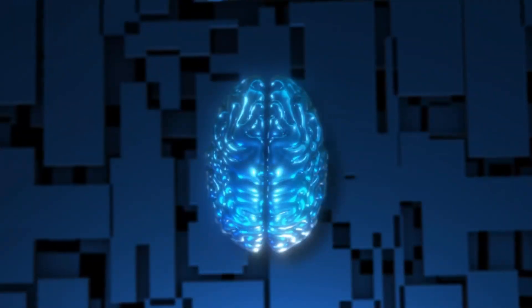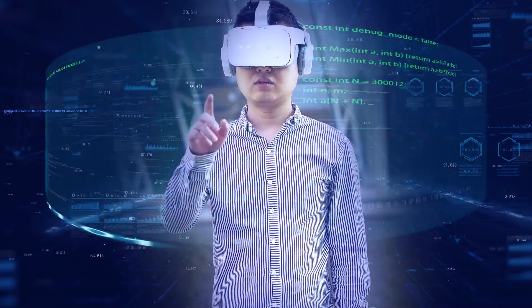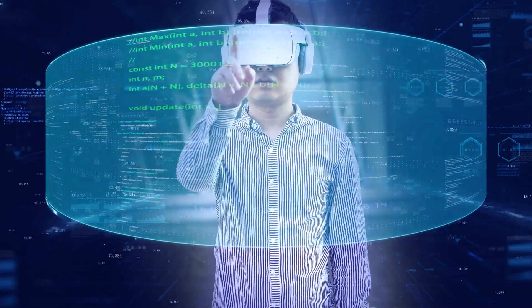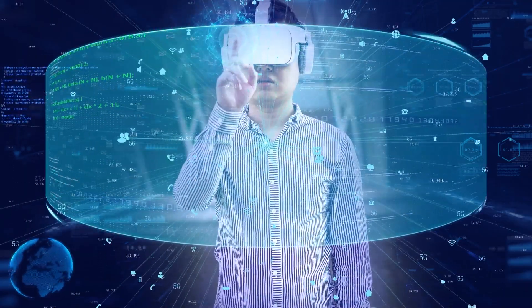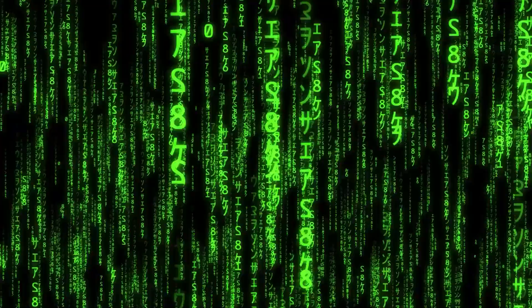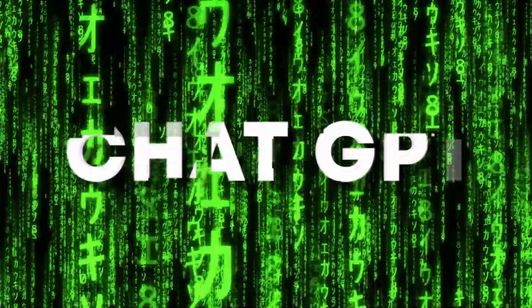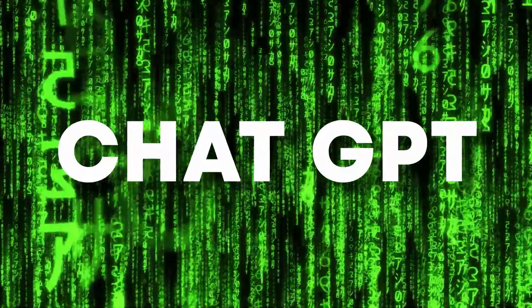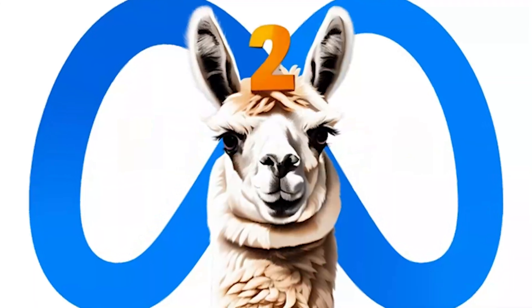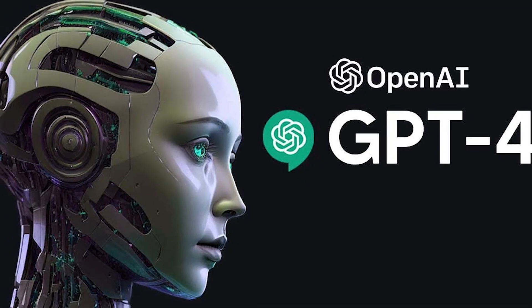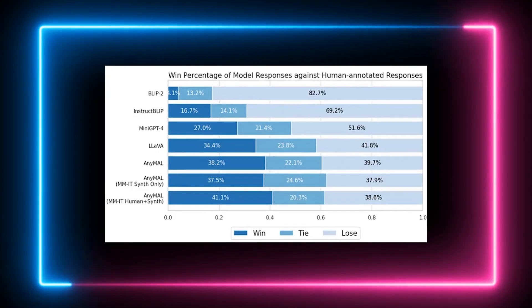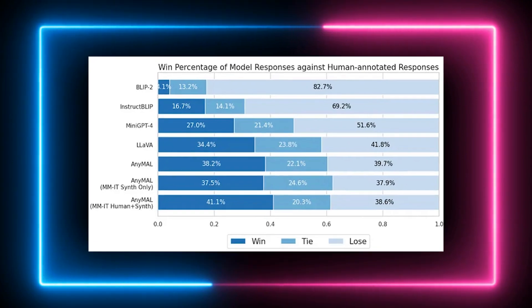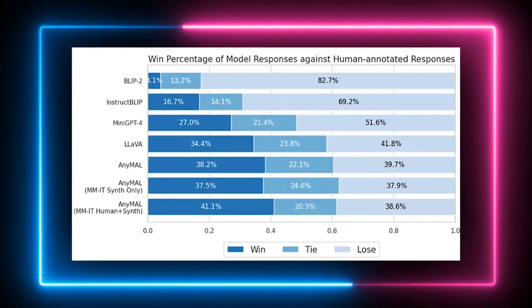In terms of coherence, diversity, informativeness, relevance, and naturalness, AnyMal performed better than other AI models like ChatGPT, Llama2, and GPT-4, although the quality of its training data might still be improved.